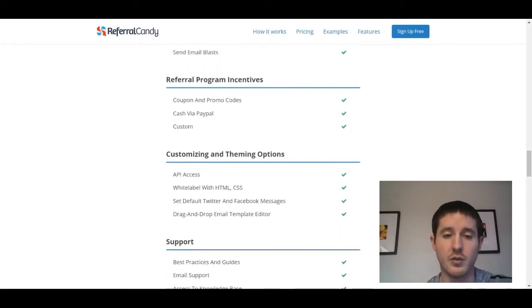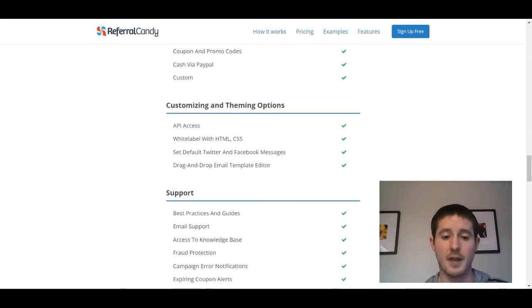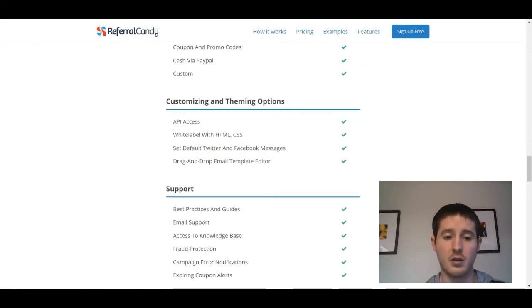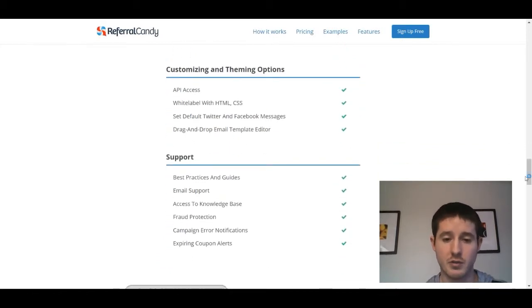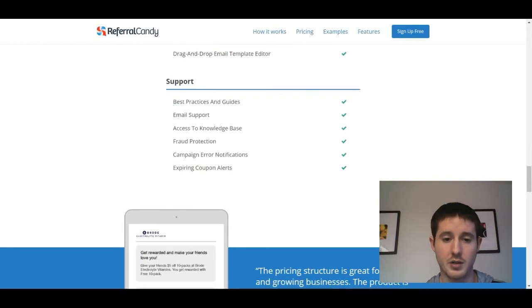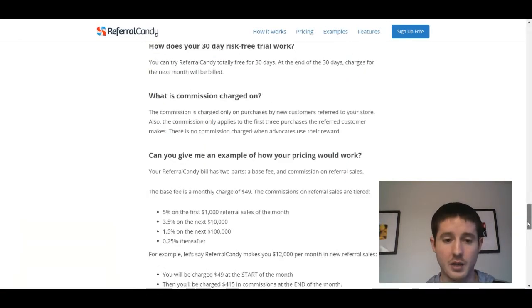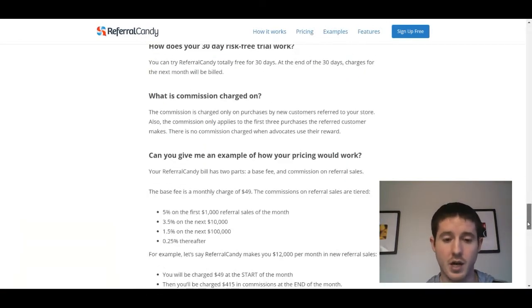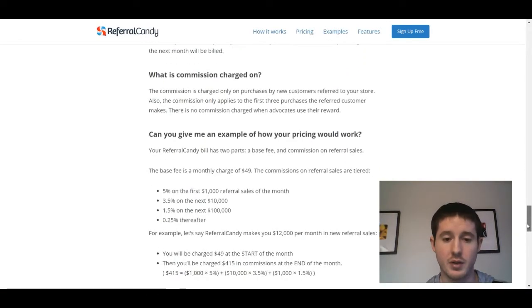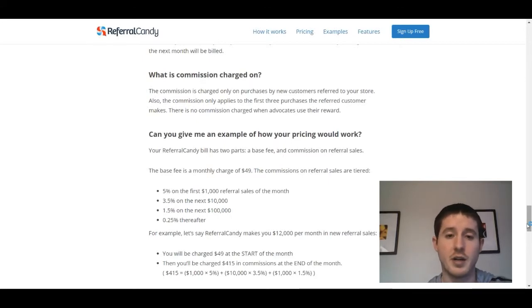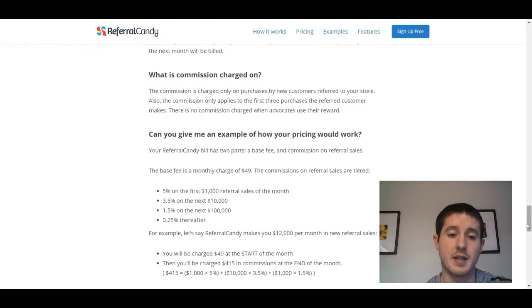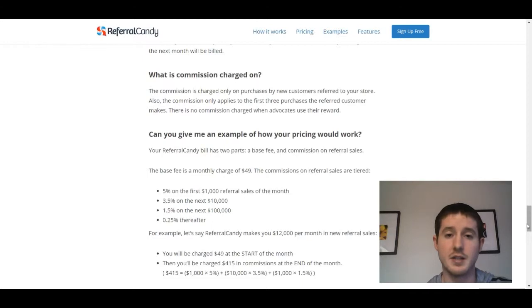It's cool that they have that built in, but you get to choose between the two of them and do whatever works best for you. The email support is great, there's other types of support—there's really a lot built in here. One other thing that's important is that on top of the $49 fee, there is actually a commission that you're paying to Referral Candy. You're paying 5% on the first thousand dollars in sales, and then it decreases as you sell more.